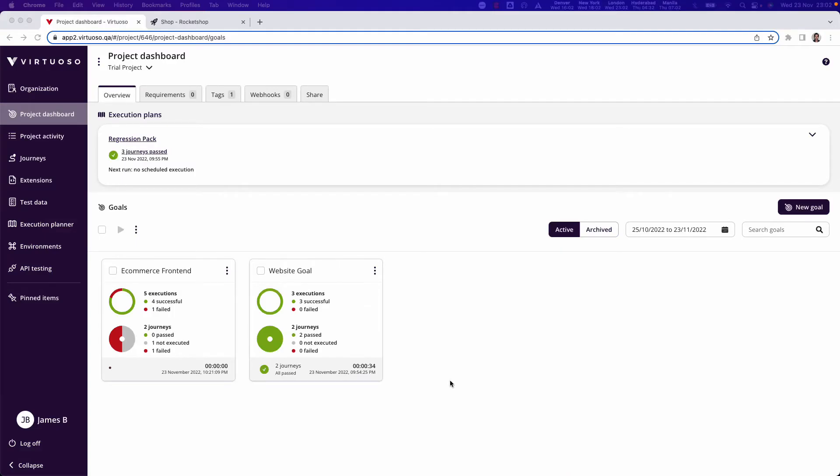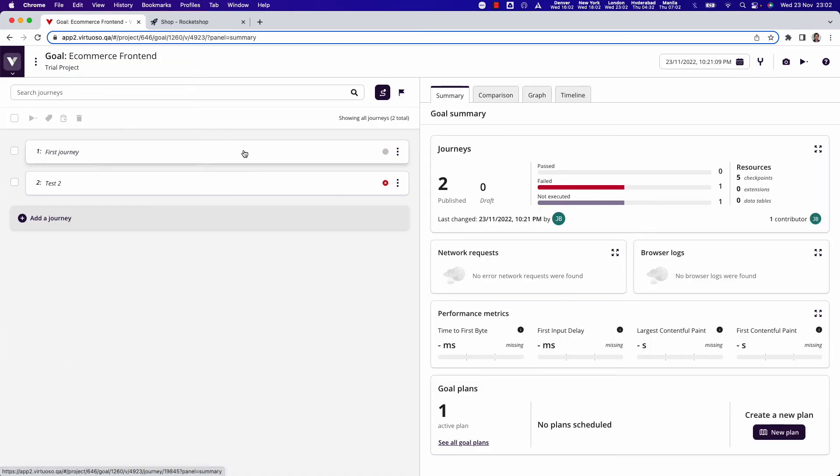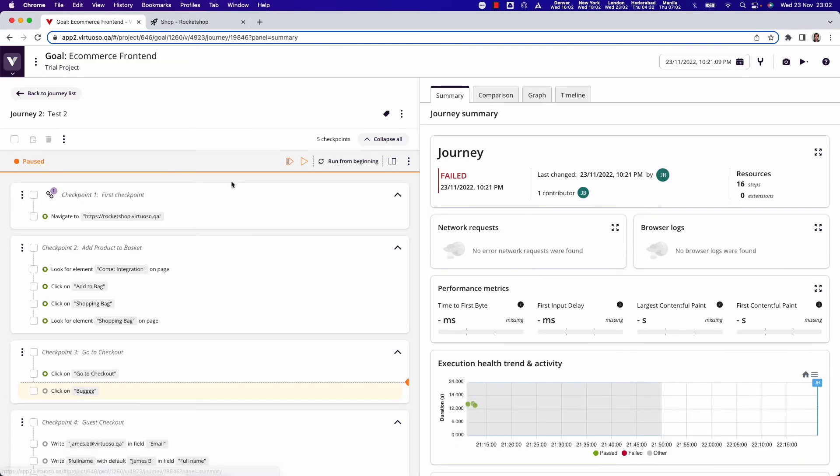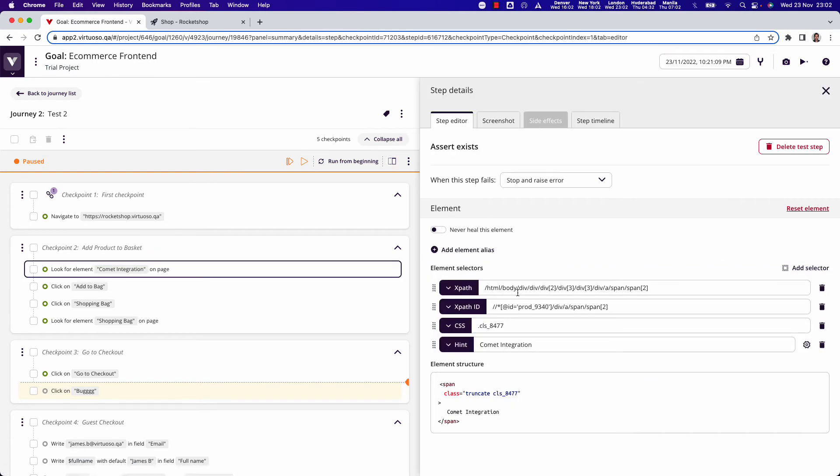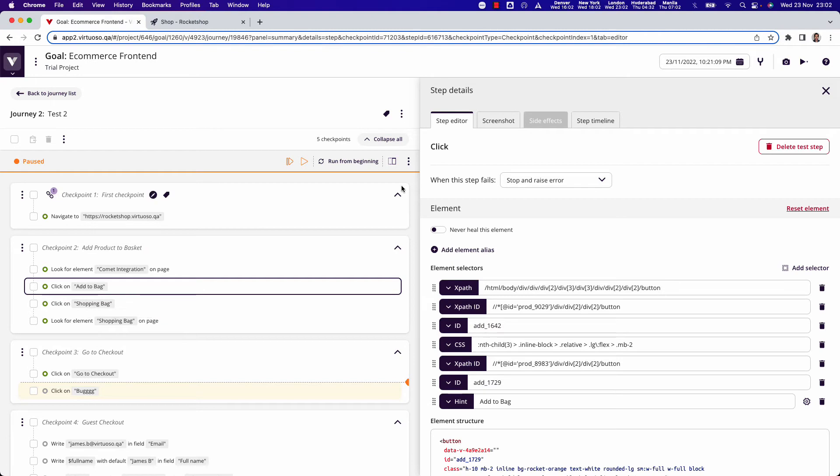The last thing we're going to take a look at is Virtuoso's self-healing, which basically means that when you write your tests and Virtuoso goes through and identifies all the selectors, things like XPath and IDs and class names and so on, in a lot of applications those change, whether between releases or every time you run the application. So basically, if automation was reliant on, let's say, a fixed ID and that changes, then that causes the automation to break.